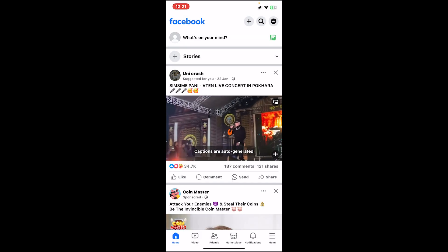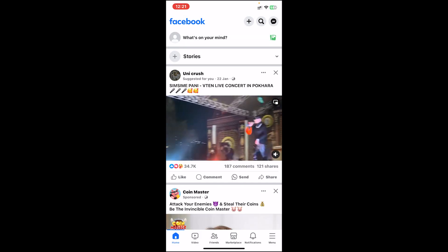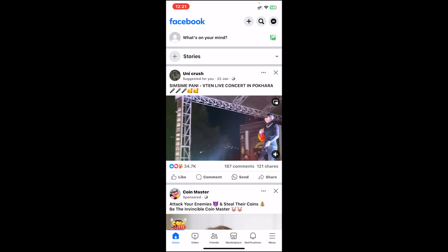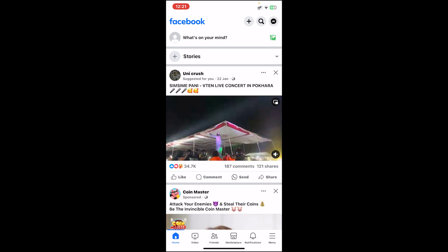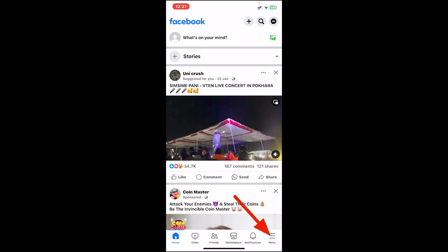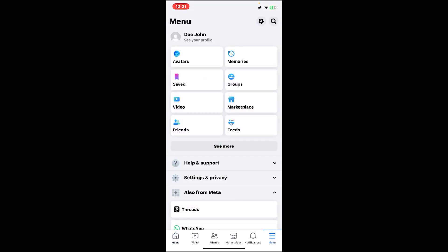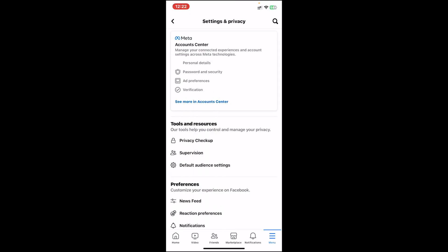Once you're on the Facebook application, make sure you log into your account. Once you're logged in, go to the menu section at the bottom right corner. Then you'll get to this page — now tap on this cog icon at the top right corner. After that, you'll have to click on 'See more in Account Center.'